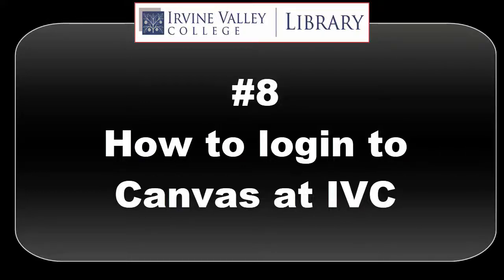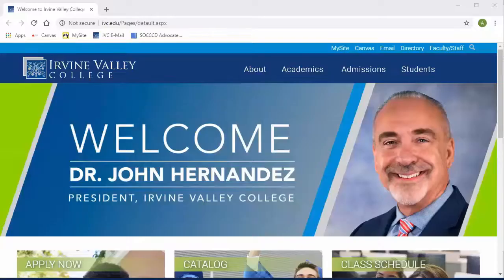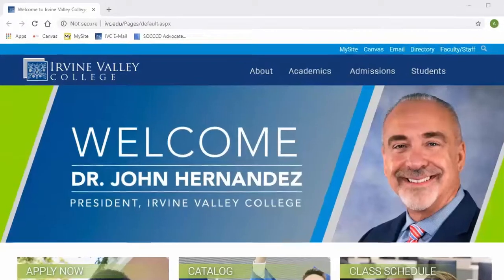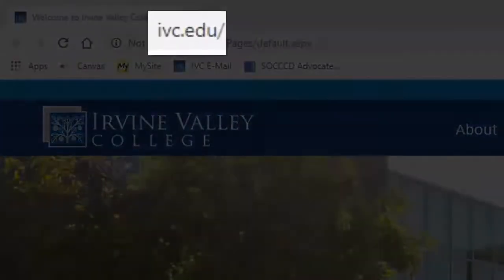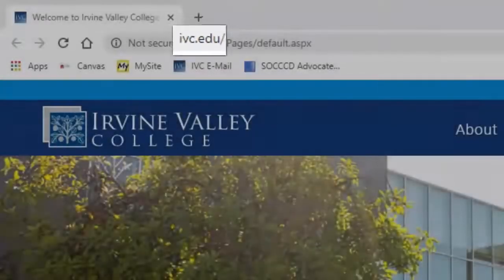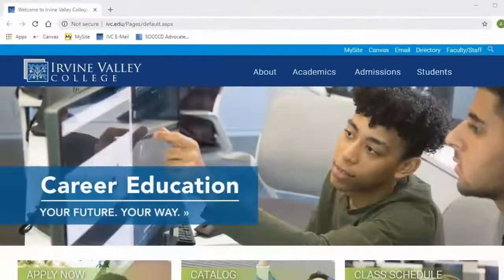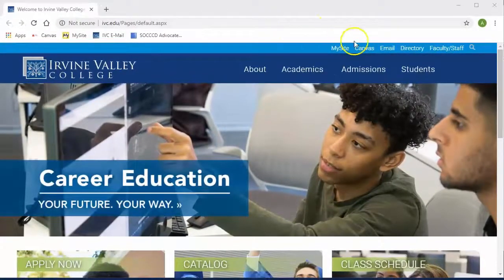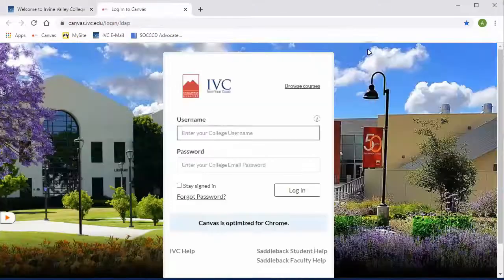Hi, I'm Alfredo. I'm a library assistant. Here I'm going to show you how to log in to your Canvas account. Start at ivc.edu. From there, find the link Canvas and click on it, and we're taken to a login screen.